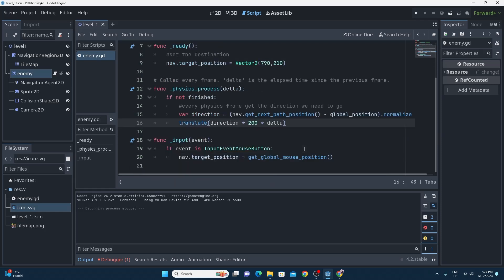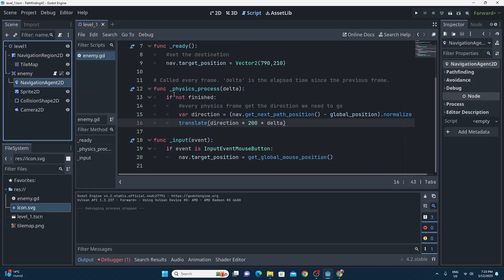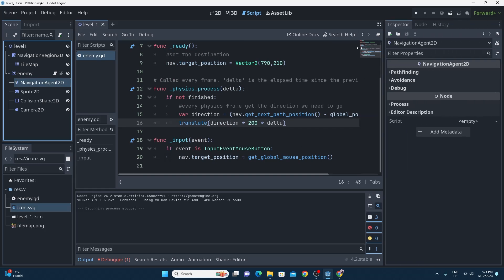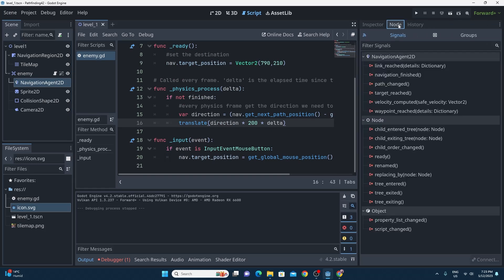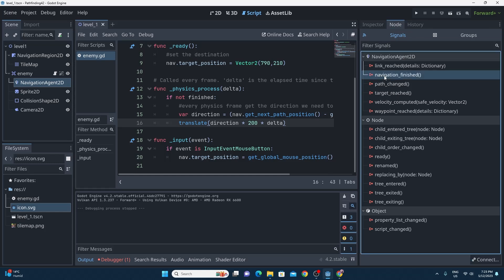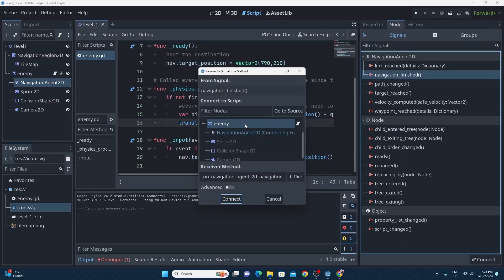And then all we really need to do is we hook into the event that comes with navigation agent 2D. There's an event which is navigation finished which you can find in the node tab and all I'm going to do is hook up this navigation finished into the script that we already have, this enemy script.